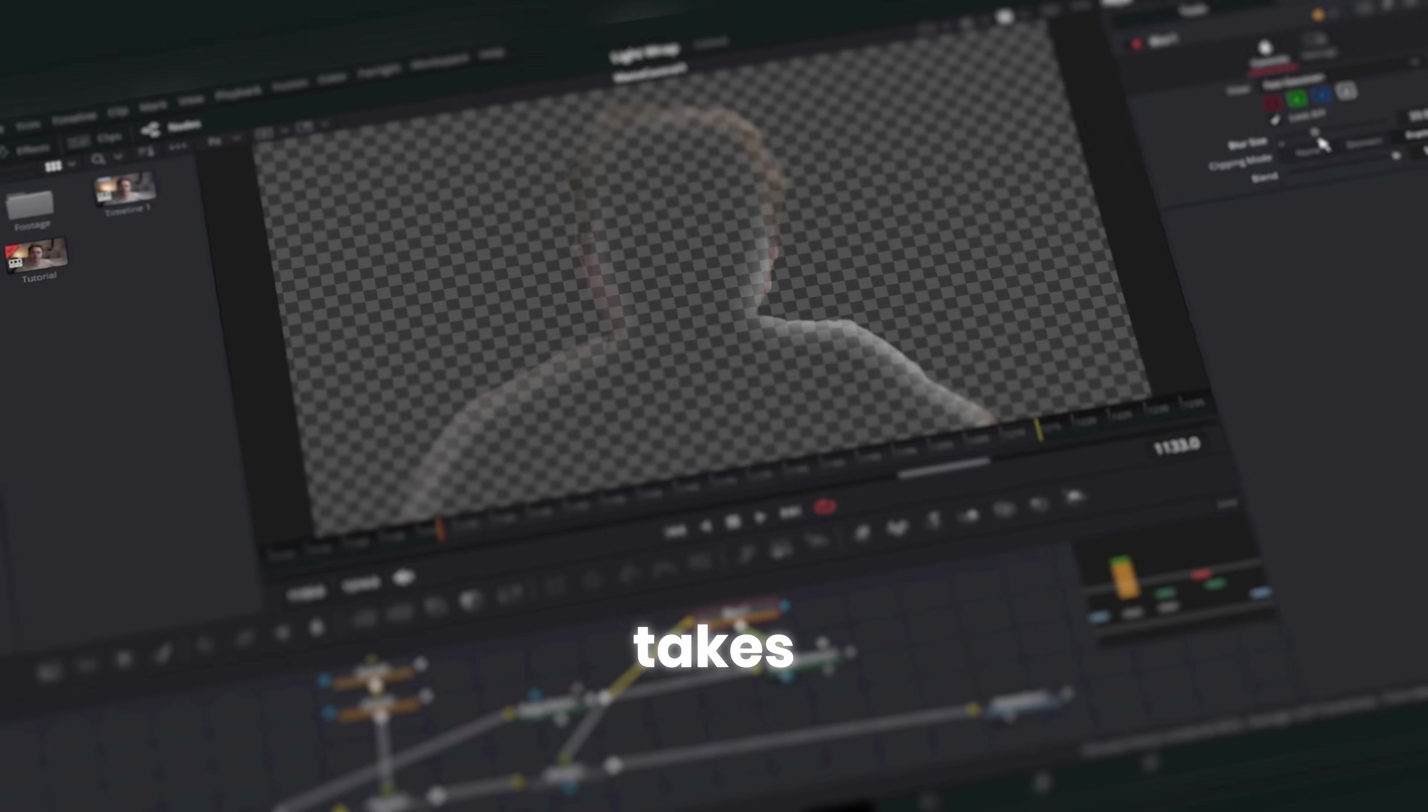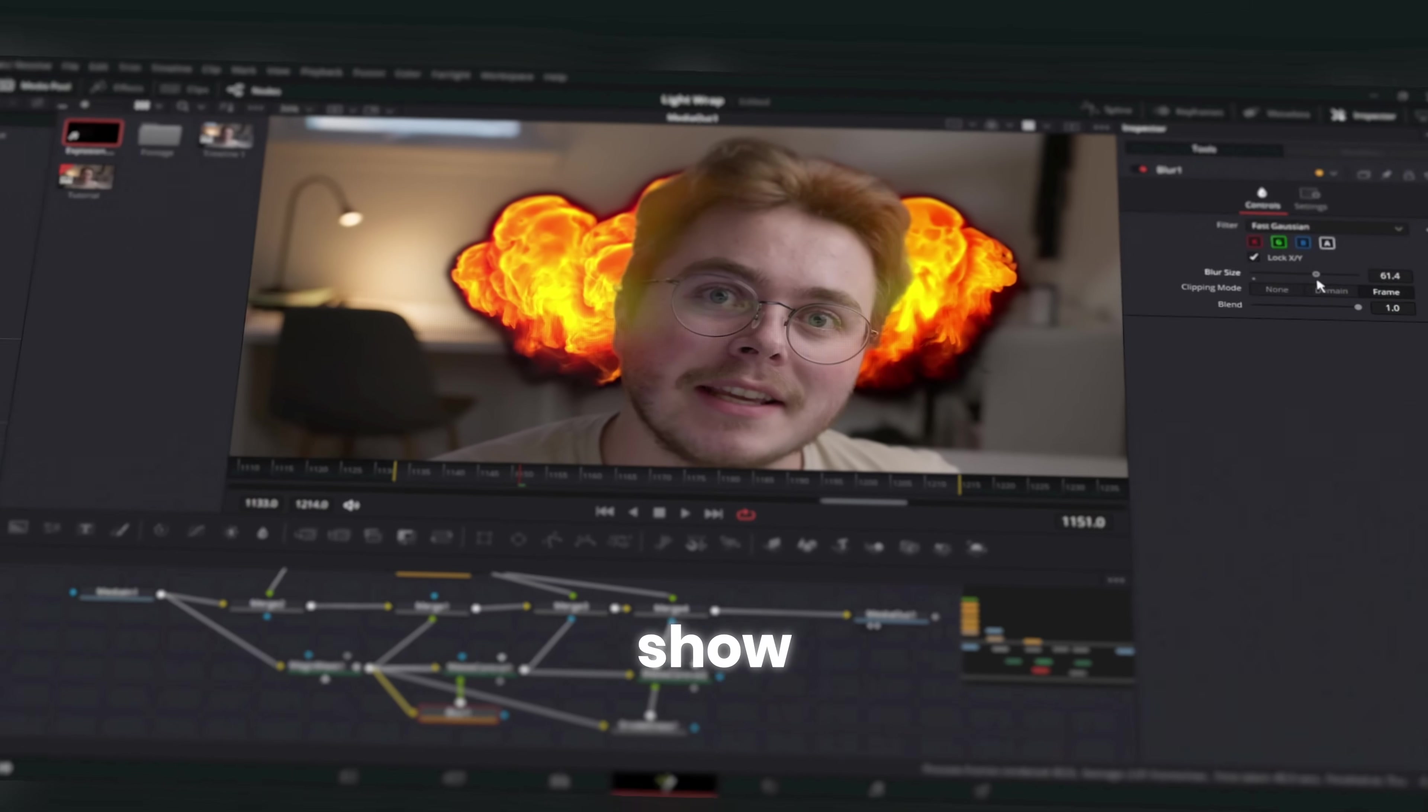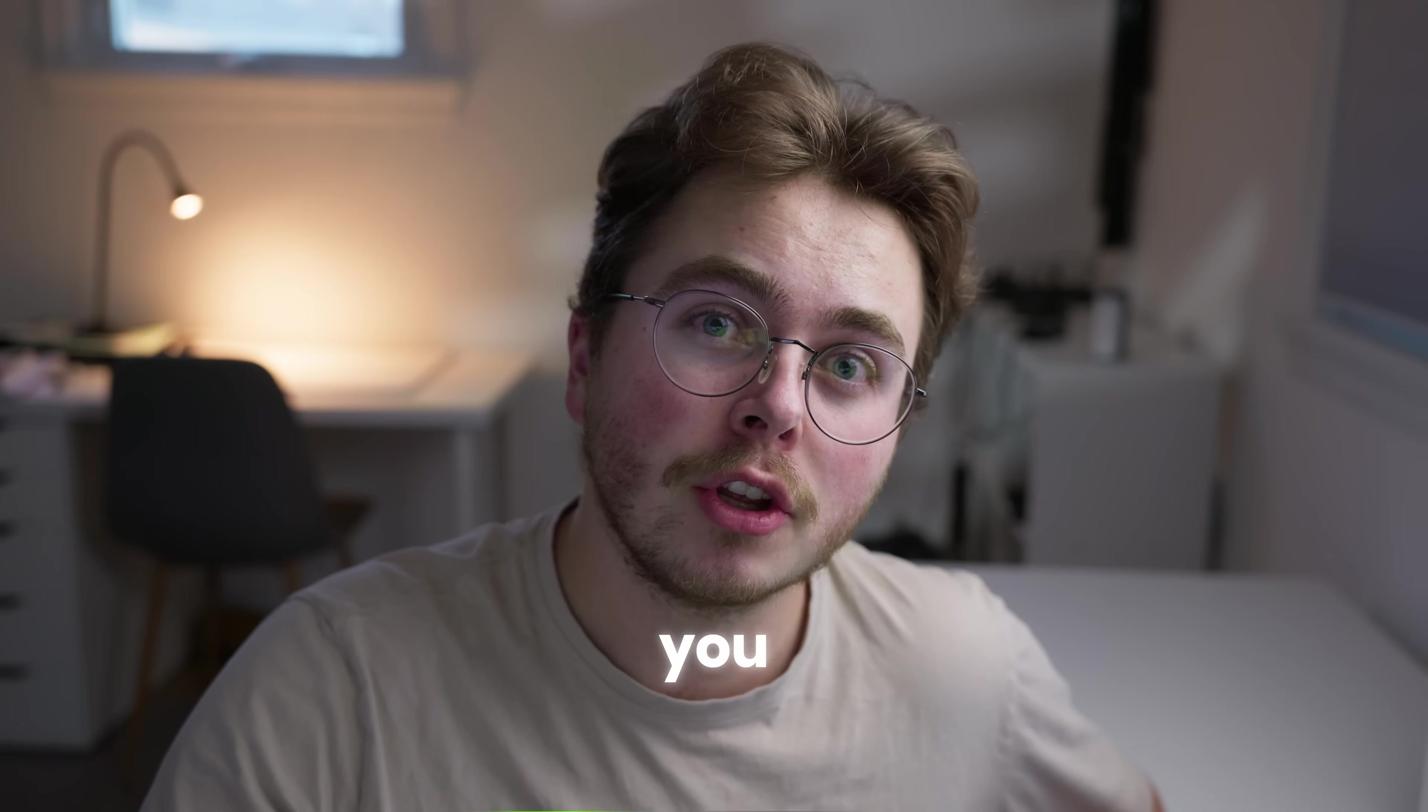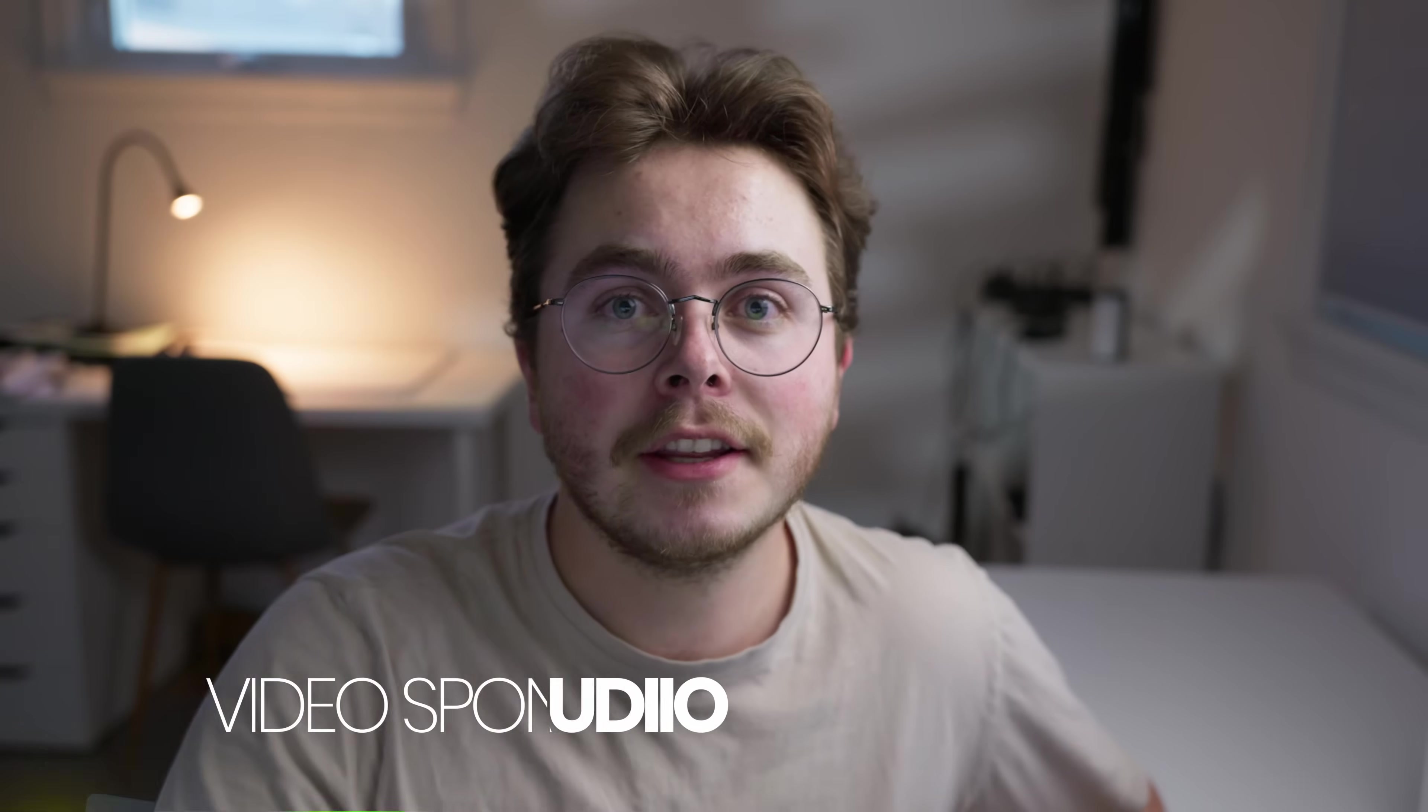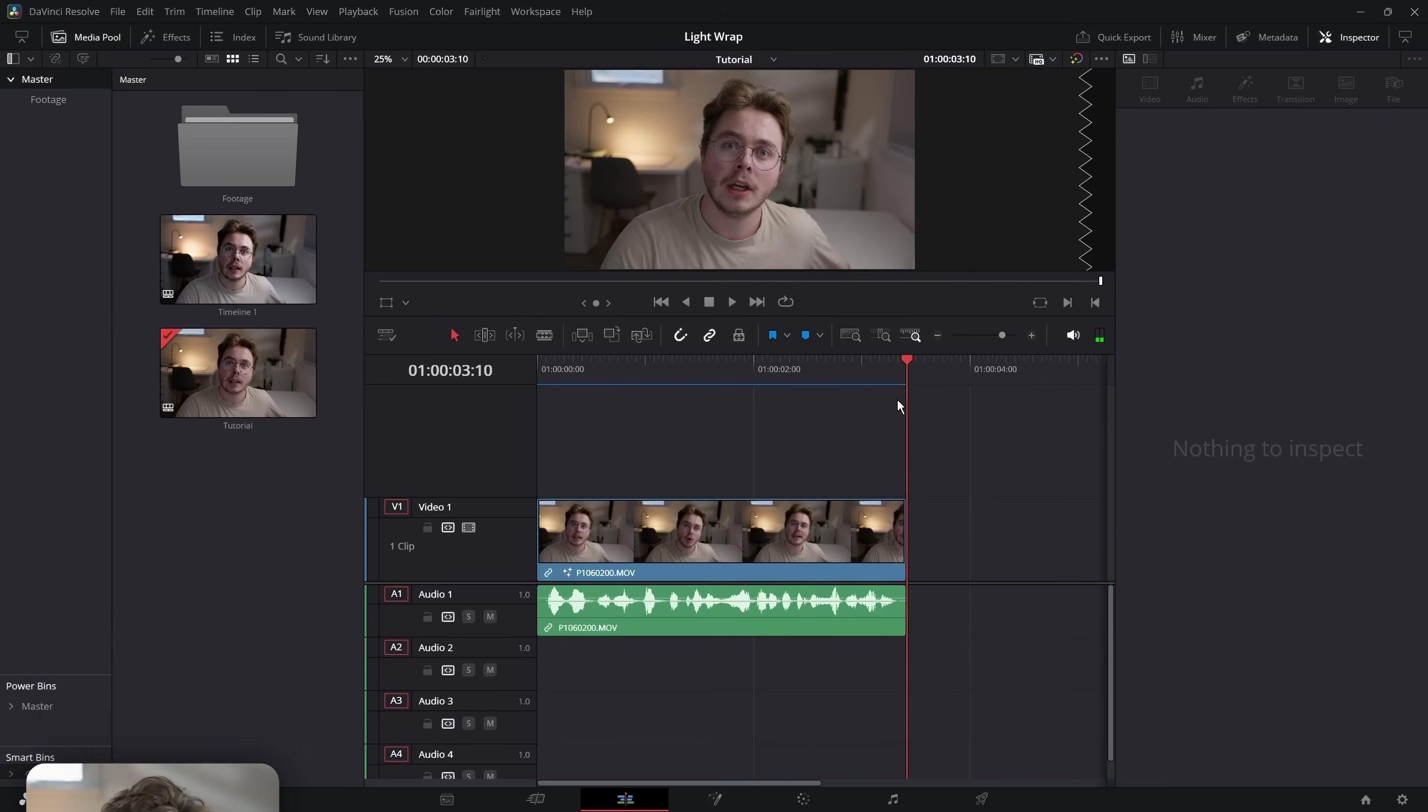Light wrap is the effect that takes your edits to the next level. Not only am I going to show you how to create it completely from scratch, I'm also going to show you how you can get my pre-built plugin completely for free. And thank you to today's sponsor, Audio. More on that later.